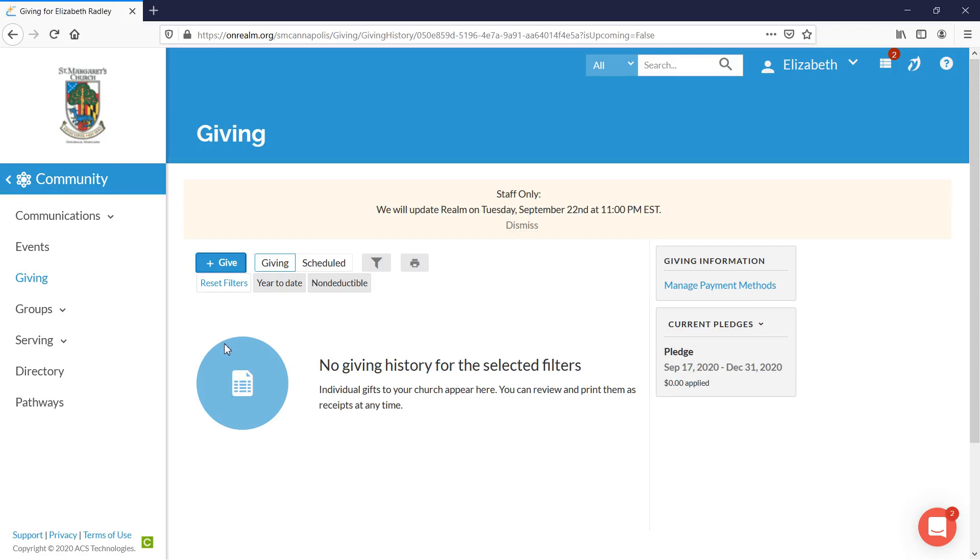Now last year we had some people get anxious because they couldn't see that their pledge had been entered. That's very easy to check on. If you scroll over to the far right hand side, you will see a gray box.